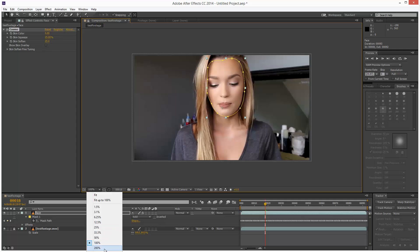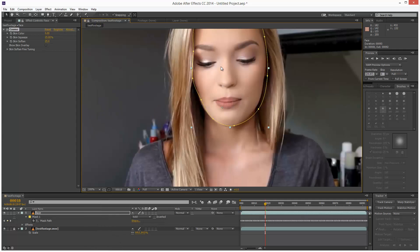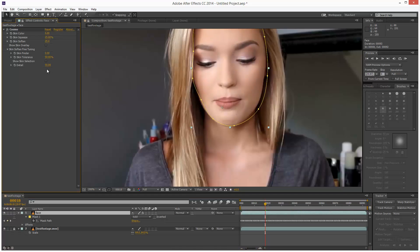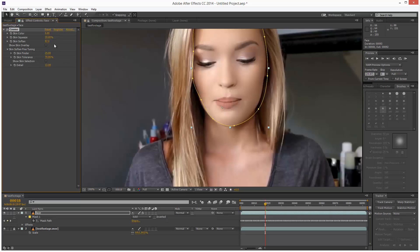You can see here after and before. It's basically just smoothing out the contours of the face, applying digital makeup. We have a few options here. We can bump this up and really soften the skin.